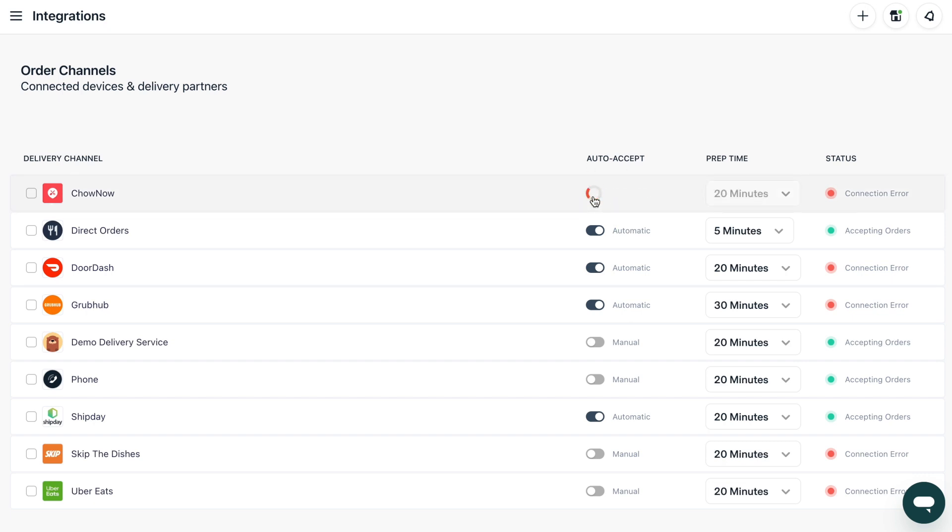By turning auto accept on, your restaurant will begin accepting all incoming orders automatically. By turning it off, you'll continue needing to accept orders manually.